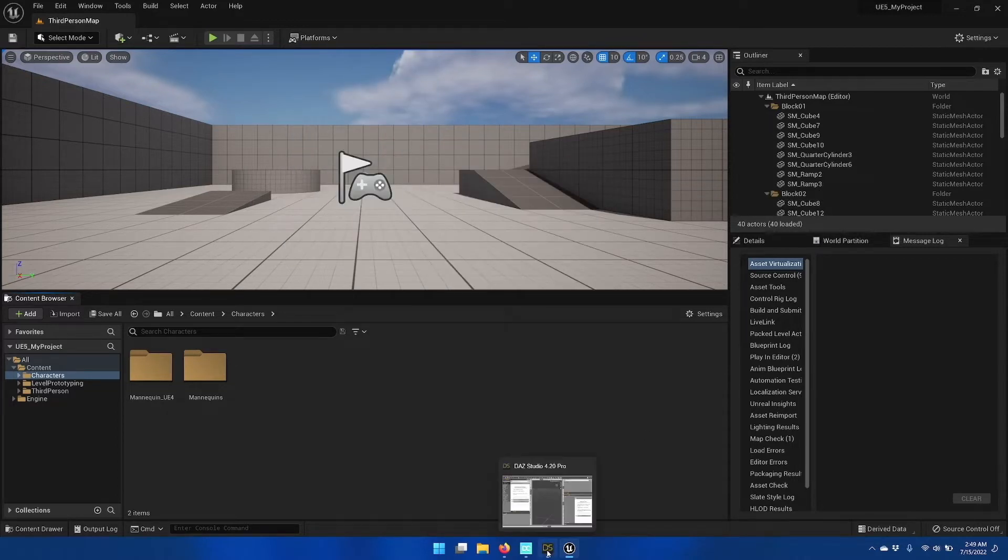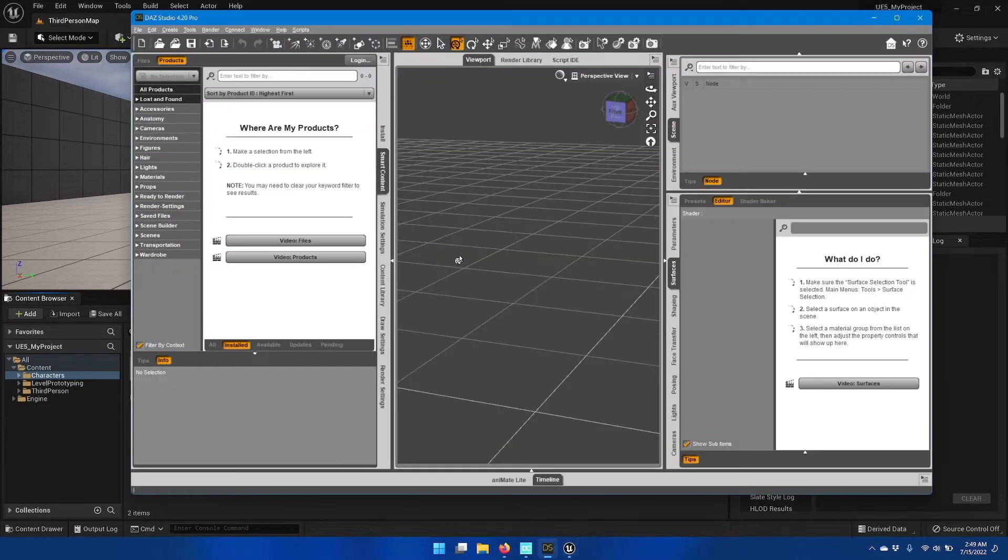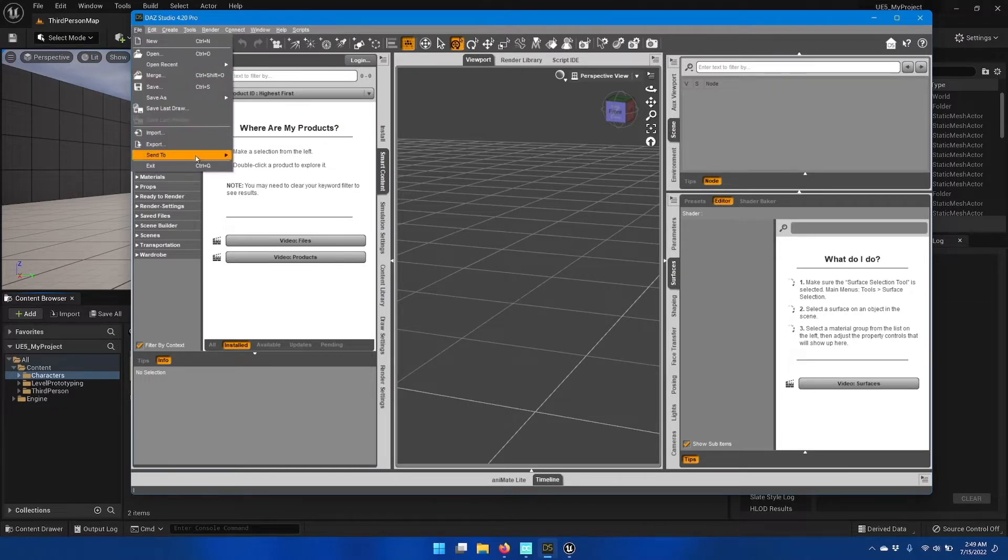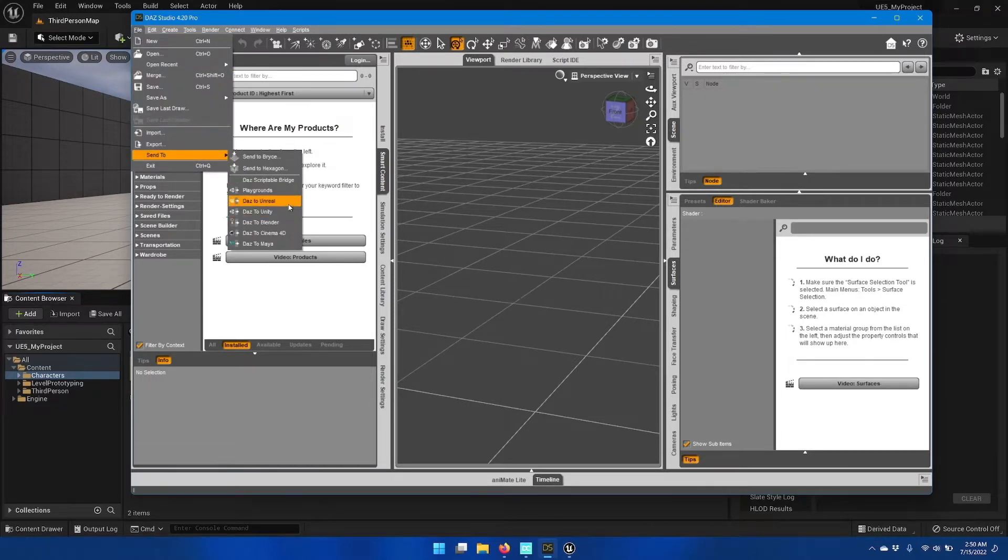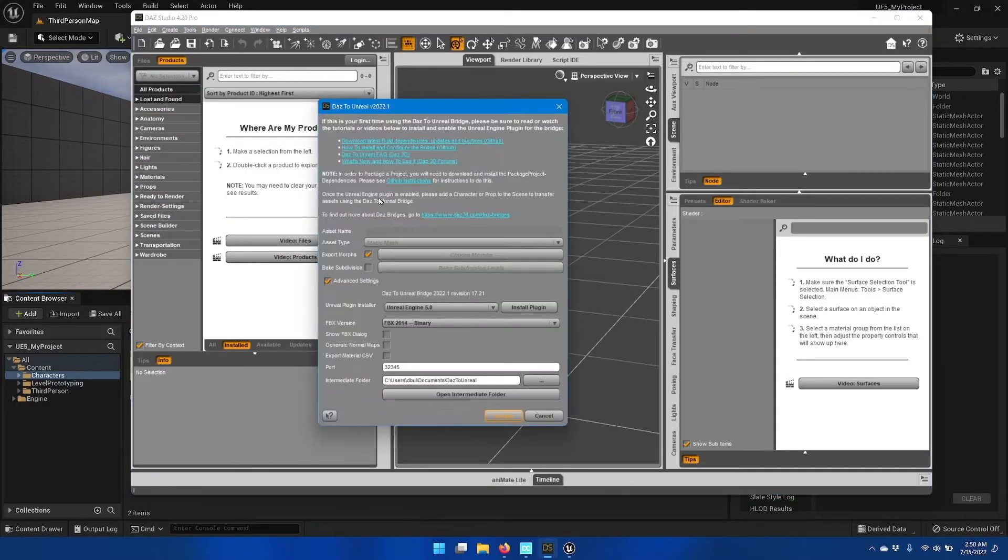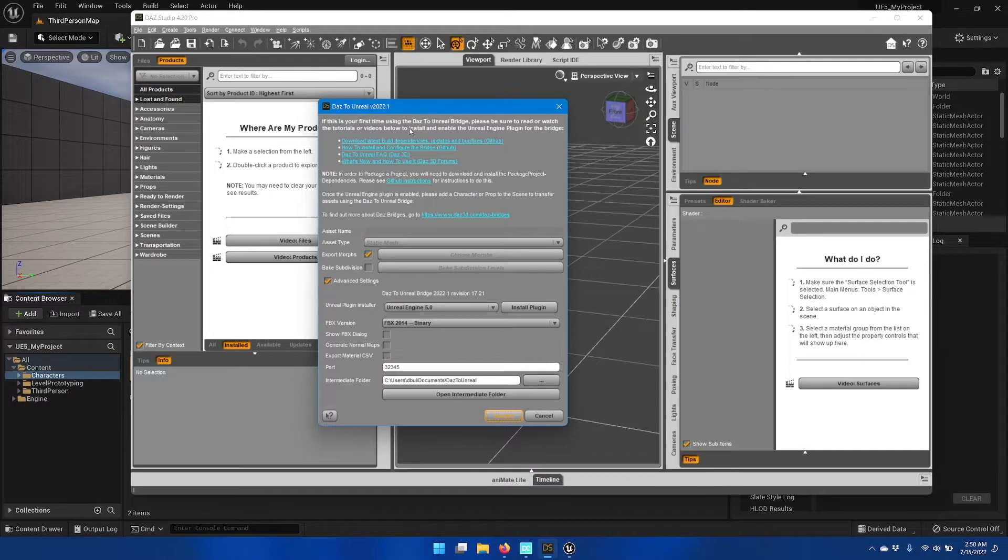To do that, we will go to the Daz Studio application and then click File, Send to Daz to Unreal, and make sure that there's nothing in your scene when you do this, and you'll get this help message up at the top here.